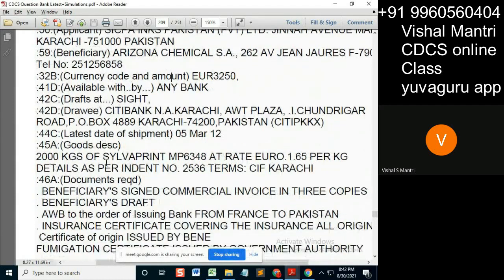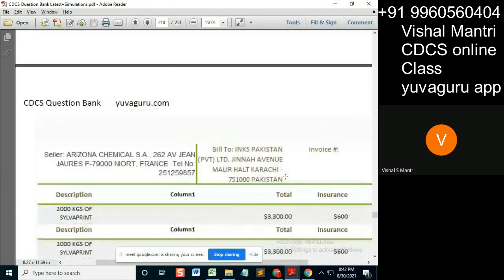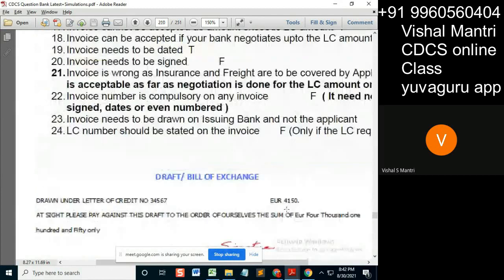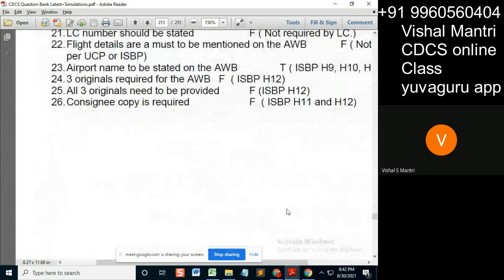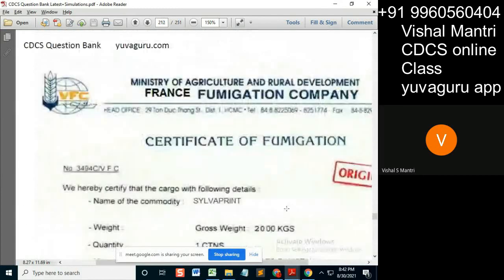The goods description says CIF, so this amount under this LC should be including CIF — cost, insurance, and freight. So this insurance policy or certificate, whatever is asked for, when it's issued, what it should say...